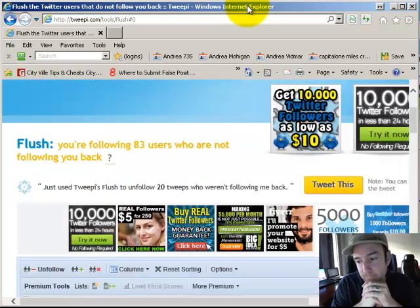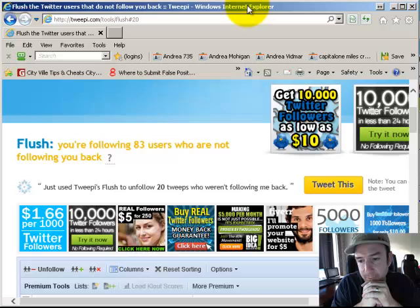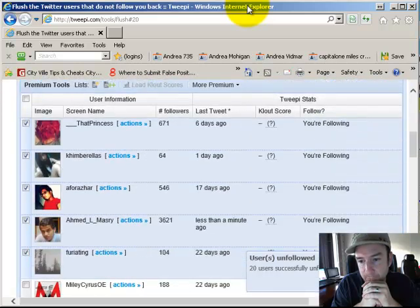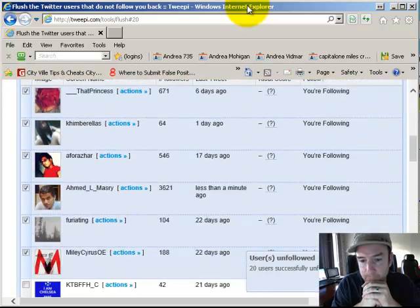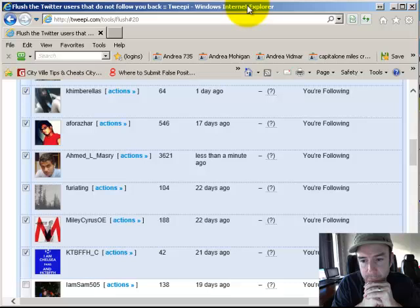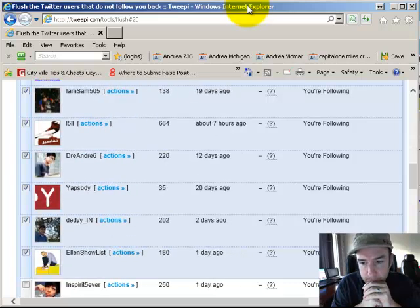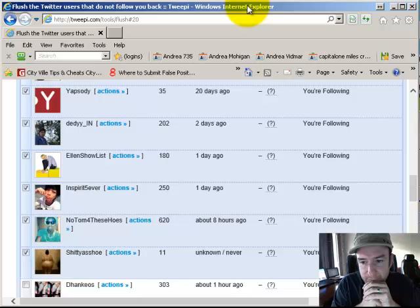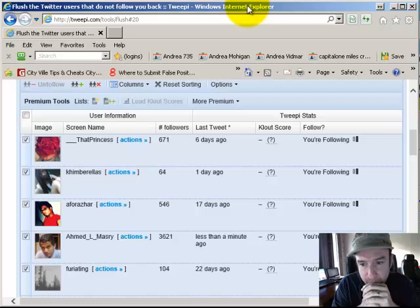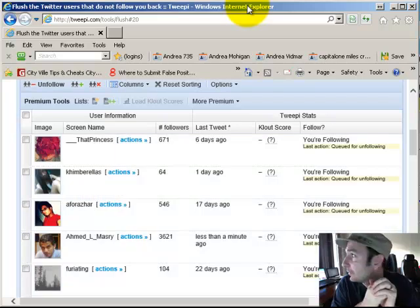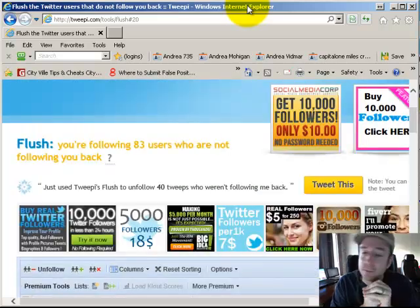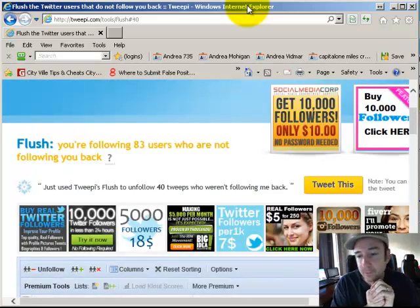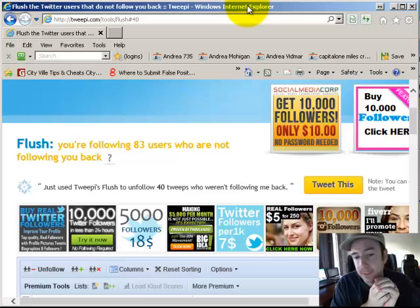It'll do 20, basically one second per two or three. There we go, it's going a little bit faster now. We'll just wait for it to do all the unfollows that it needs to do. It needs to do 73, it's already done 40.